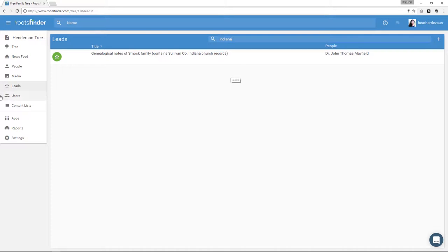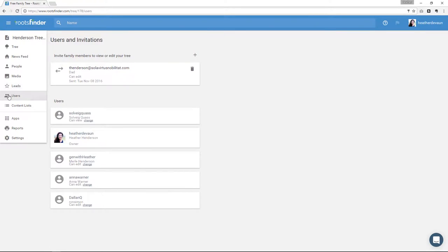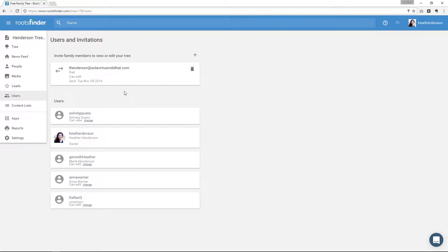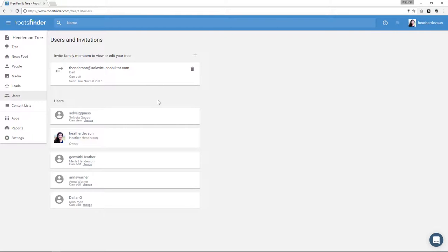Okay, so next over here on the left is users. Users are other people I invite to my tree. When you click this, you'll see the people you've invited and what permission you've given them. One thing that's really important to us at RootsFinder is that nobody can change your tree without your permission. Also, nobody can see information about living people without your permission, even if you've made your tree public. So that's where invitations come in.